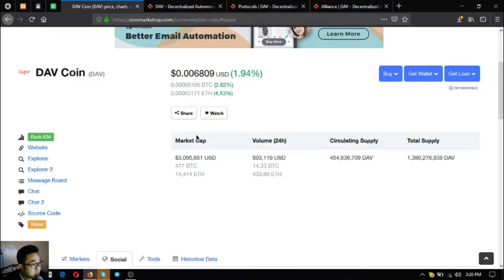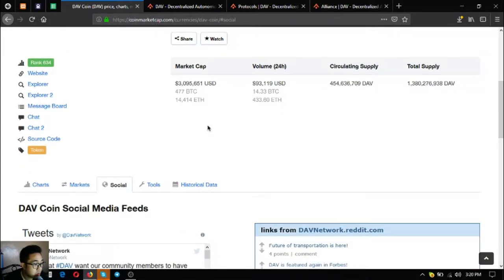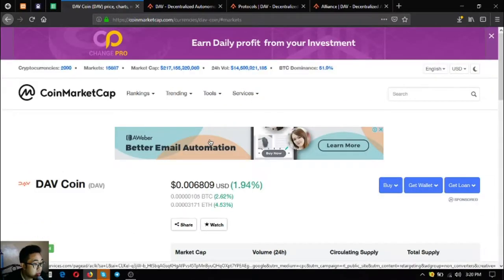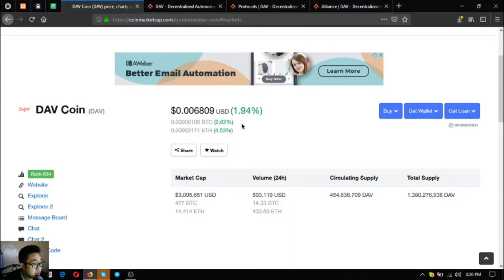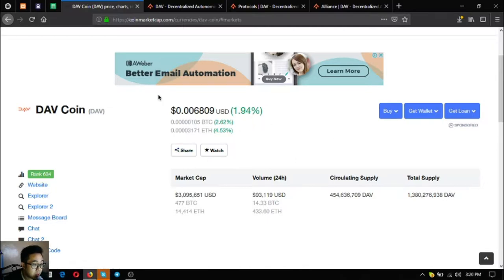The name of the token is DAV Coin. Currently it's around 634 in CoinMarketCap and here's the price. As you can see there's an increase of 1.94% in its price.